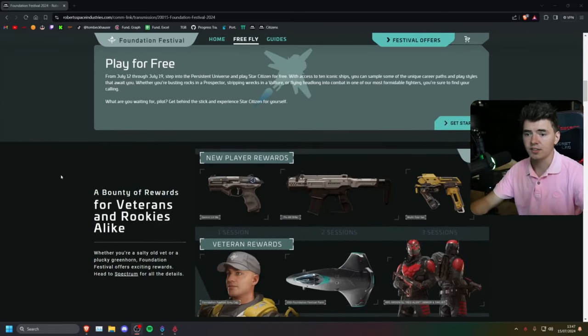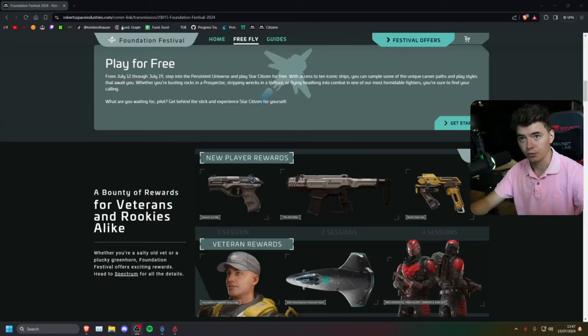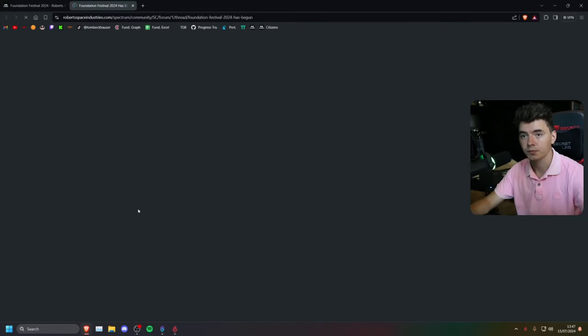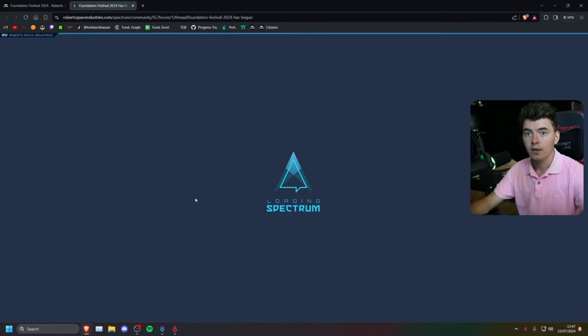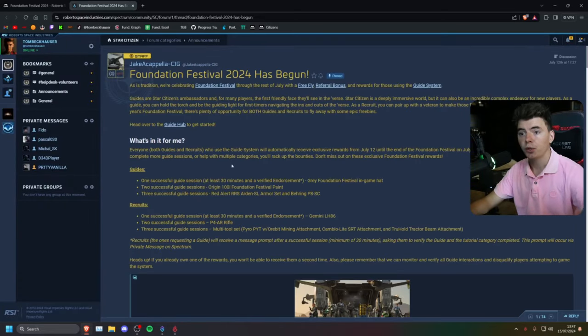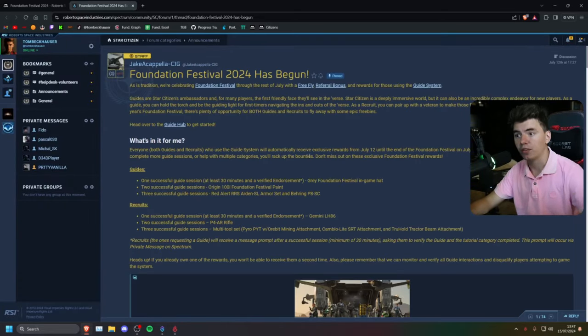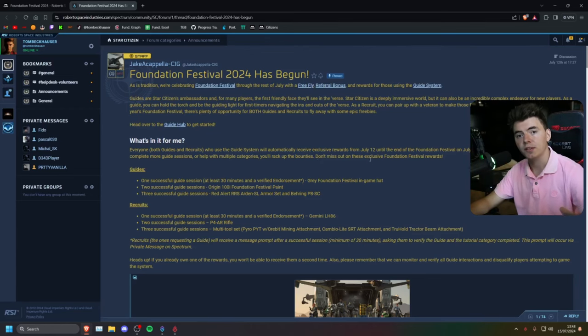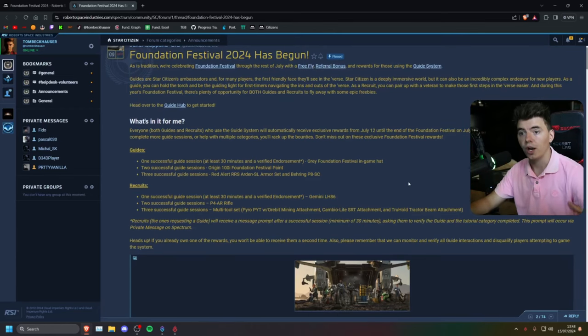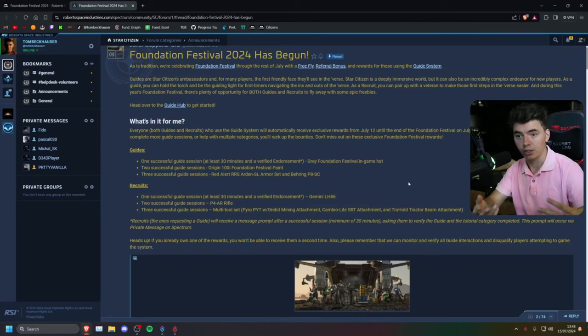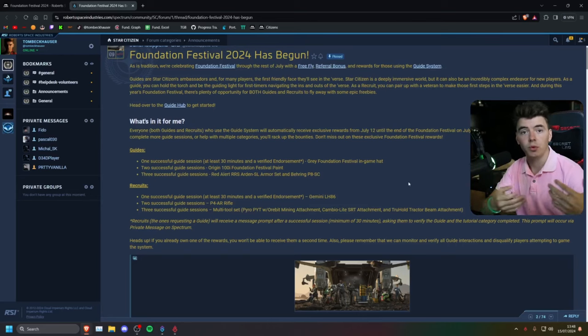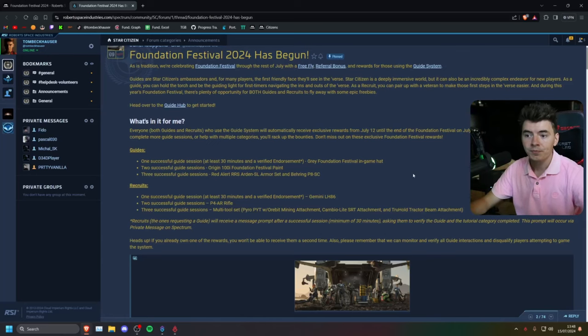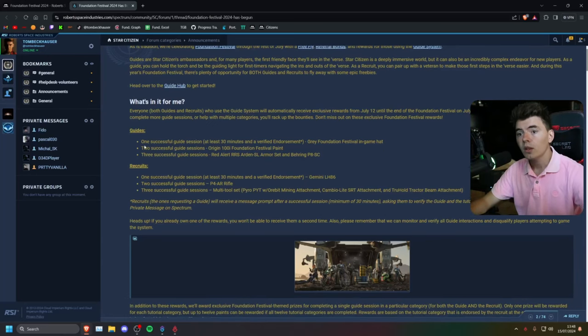To find the guide system, you're simply going to go to Robert Space Industries, and then you're going to click this link here. And it will take you to the Spectrum post. The Spectrum post explains how everything works. It's pretty straightforward. They're 30-minute sessions where you're either the guide or the recruit. That's completely up to you whether you want to help somebody or you want someone to help you with something.